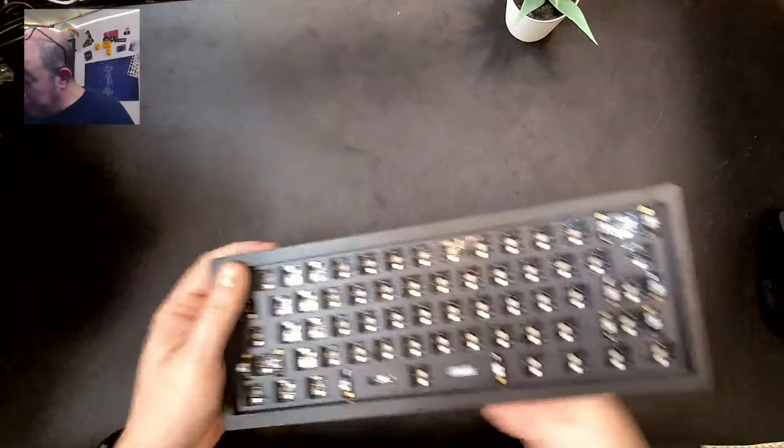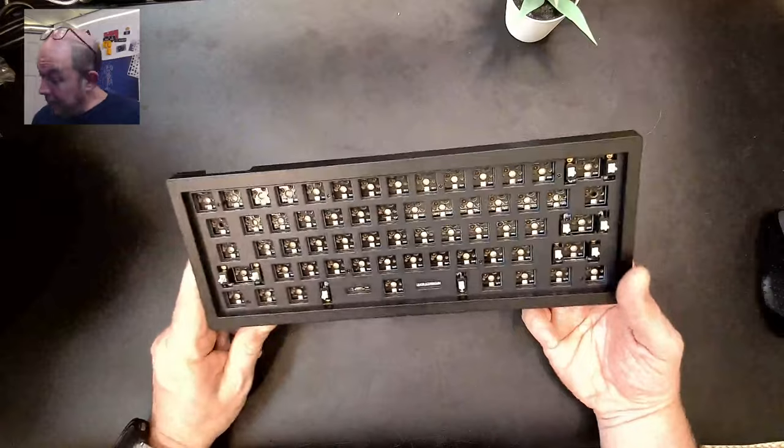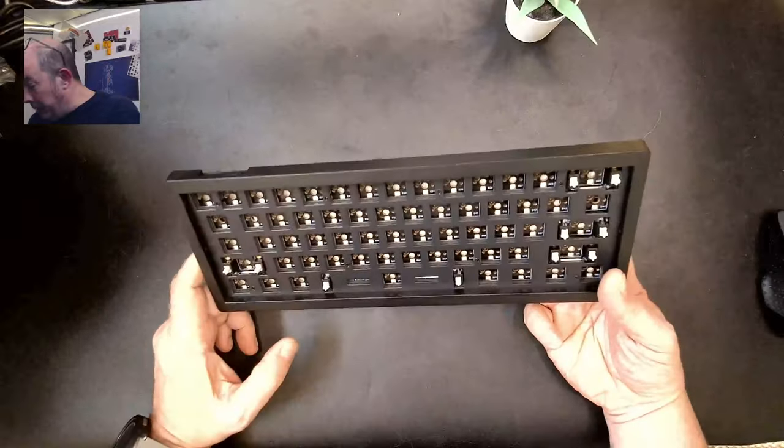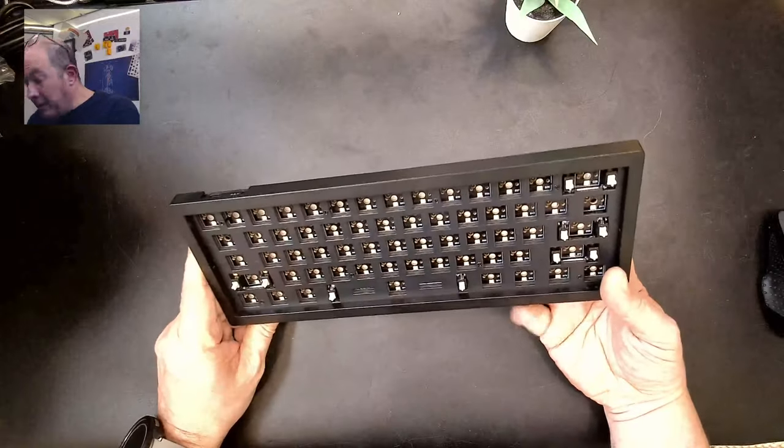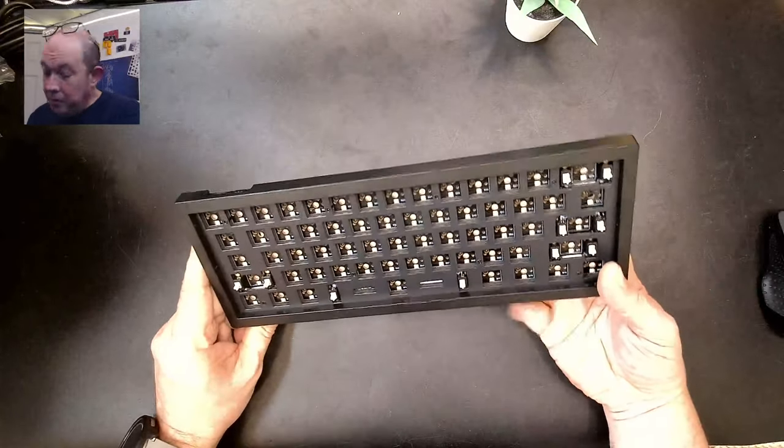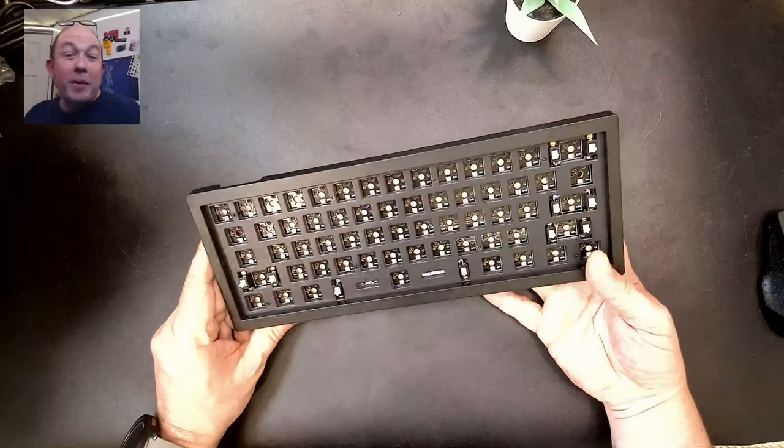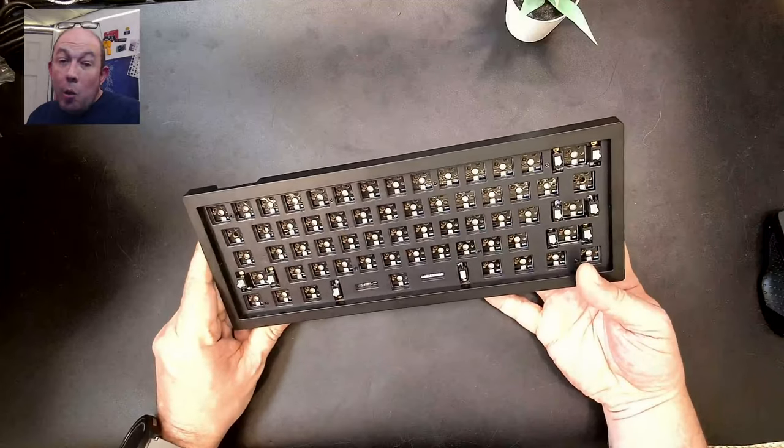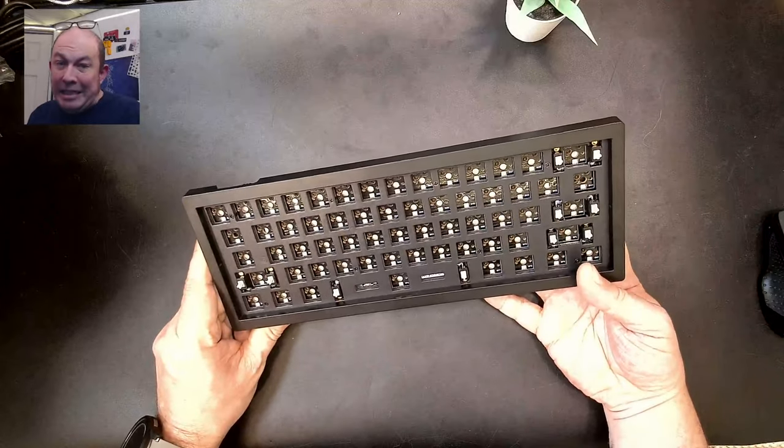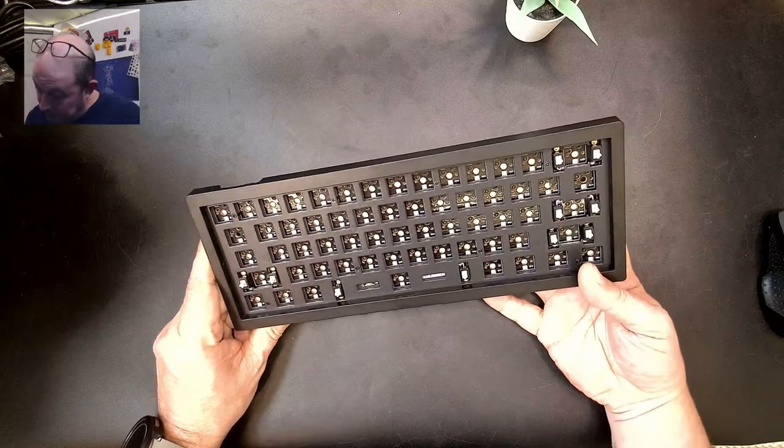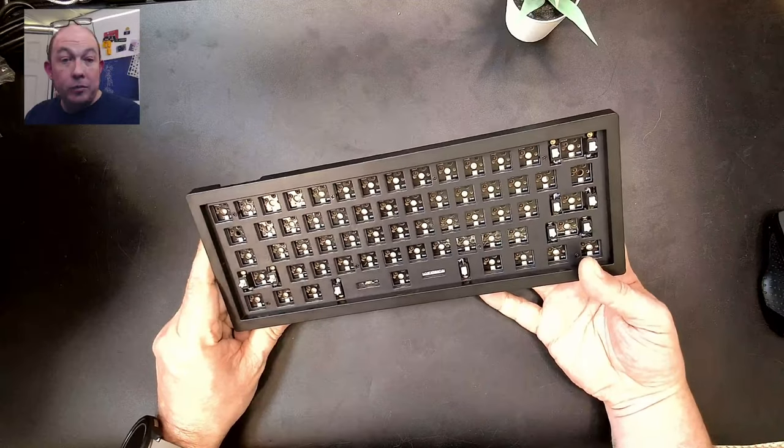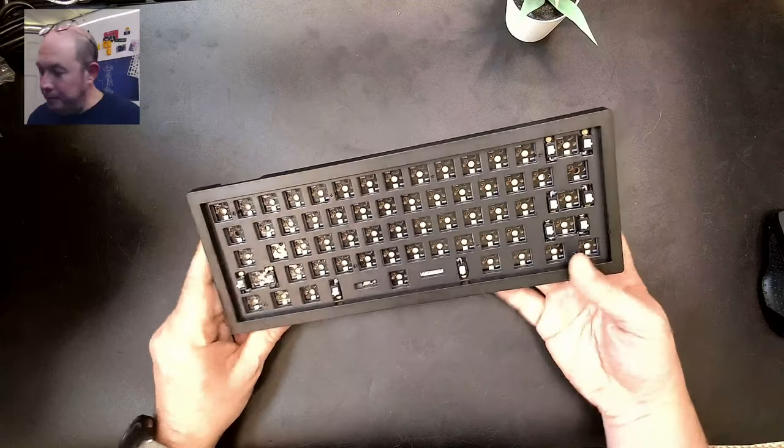So overall, I mean, out of the box, I'm impressed. I like this. But I've been, I told myself I wasn't going to buy any more 60% keyboards. And then I bought the I Love B. Now I bought this one. So here we are.